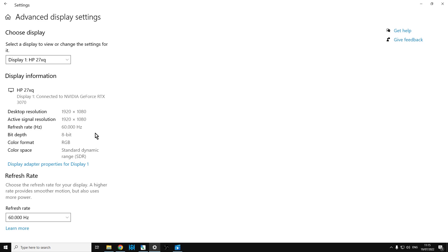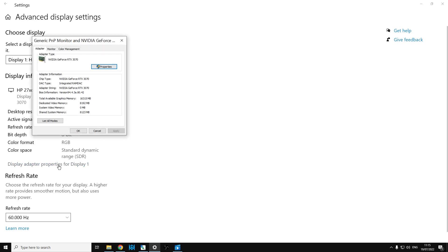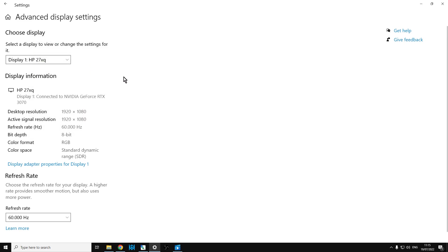So there you go. If you're in advanced display settings, display adapter properties, list all modes, change it to a lower setting like 720 and then change it back. That should help to match your active signal resolution to your desktop resolution, which means you get rid of that black border. Hopefully you found that useful. If you have, like and subscribe, and I will of course see you again soon.